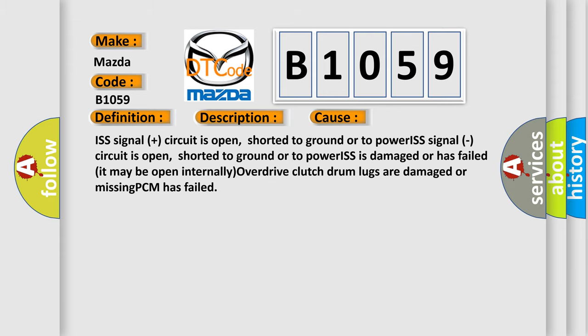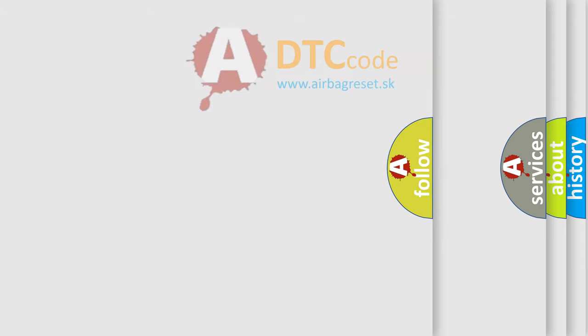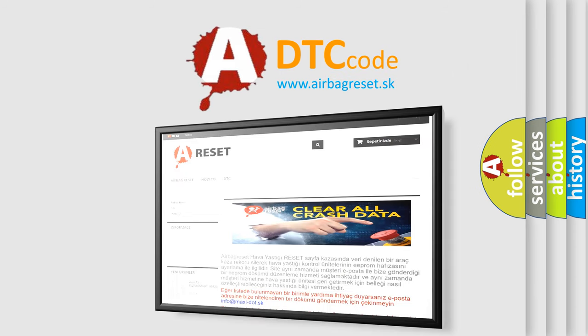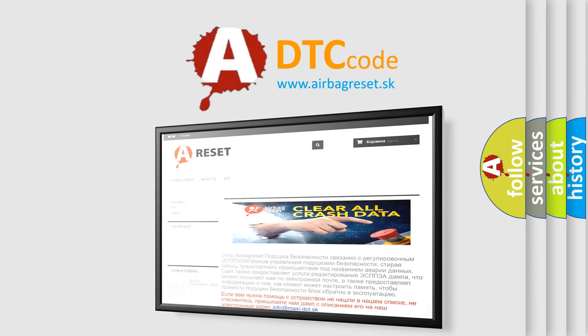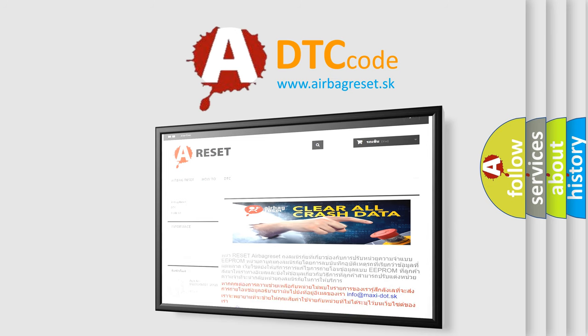The Airbag Reset website aims to provide information in 52 languages. Thank you for your attention and stay tuned for the next video.